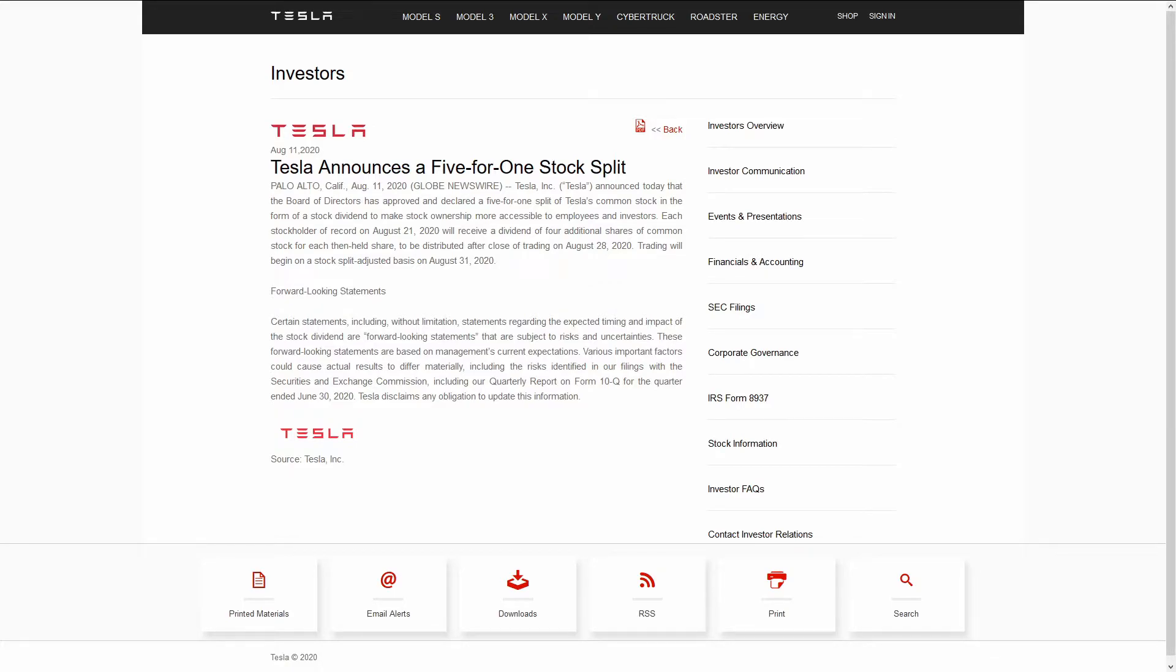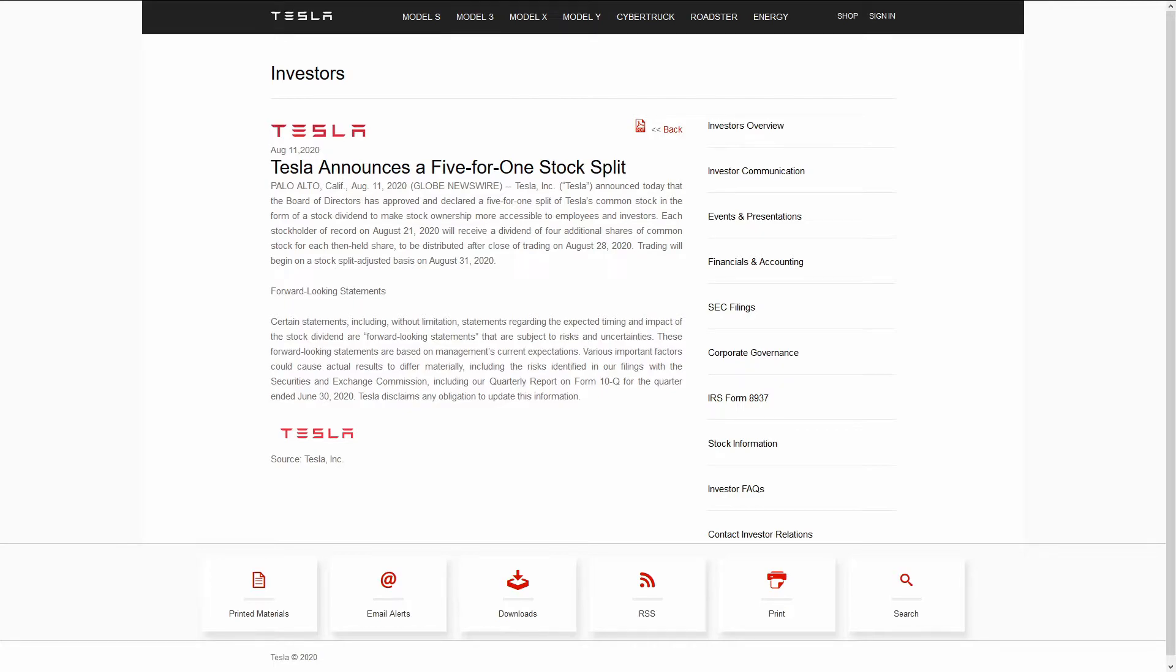It'll be five contracts at $300 strike prices. In total, you'll control 500 shares across five contracts. Now, this is a relatively clean split, so you really don't need to worry too much. More complicated splits like three to two can result in strange non-100 share options contracts that might have lower liquidity.